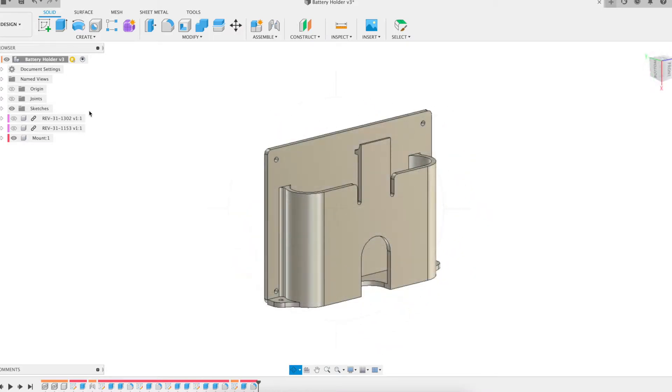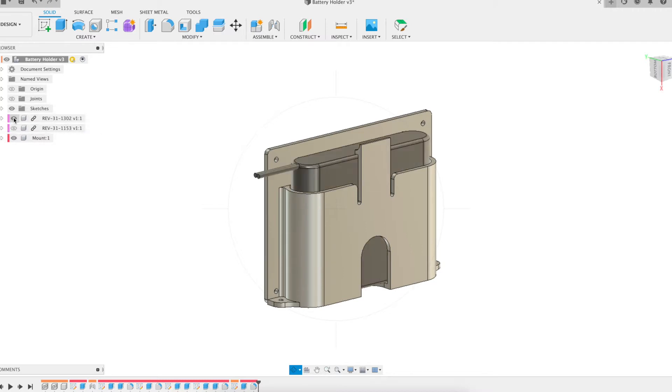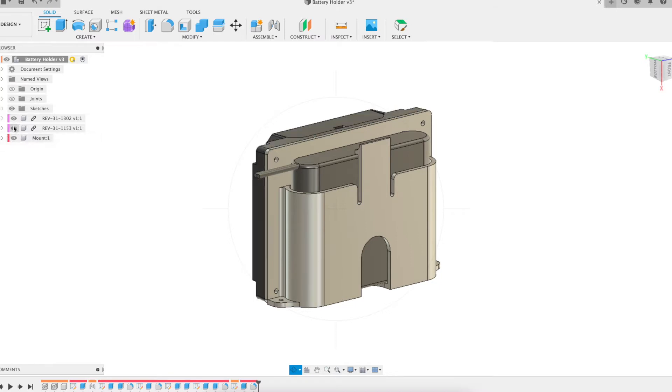The battery is retained using a simple spring clip and a finger hole was added to the base to facilitate pushing the battery up out of the holder.